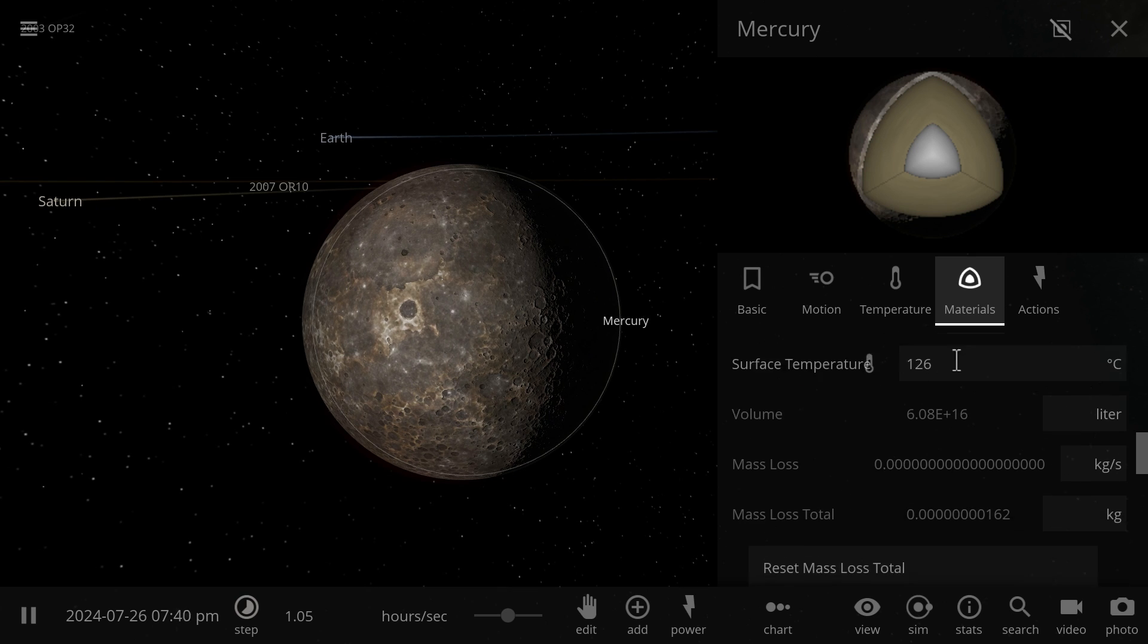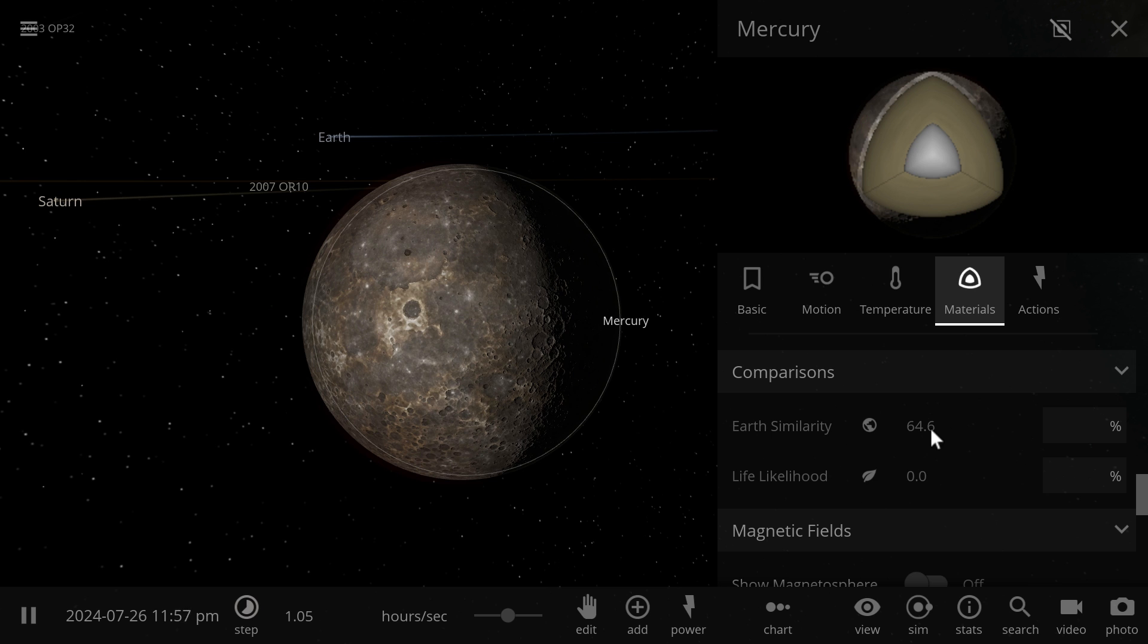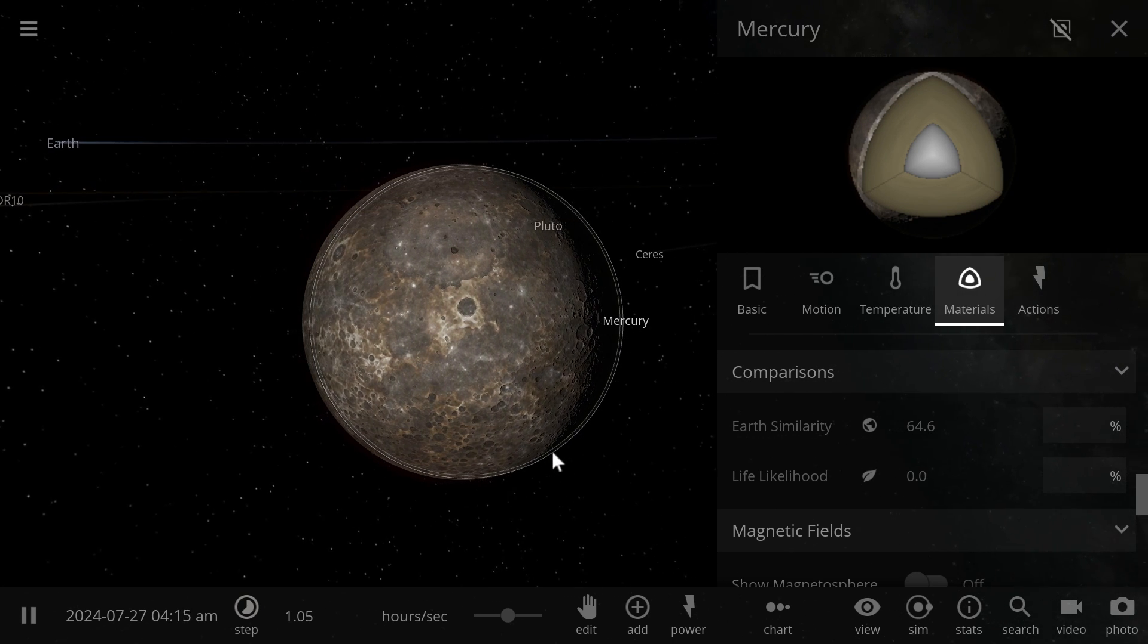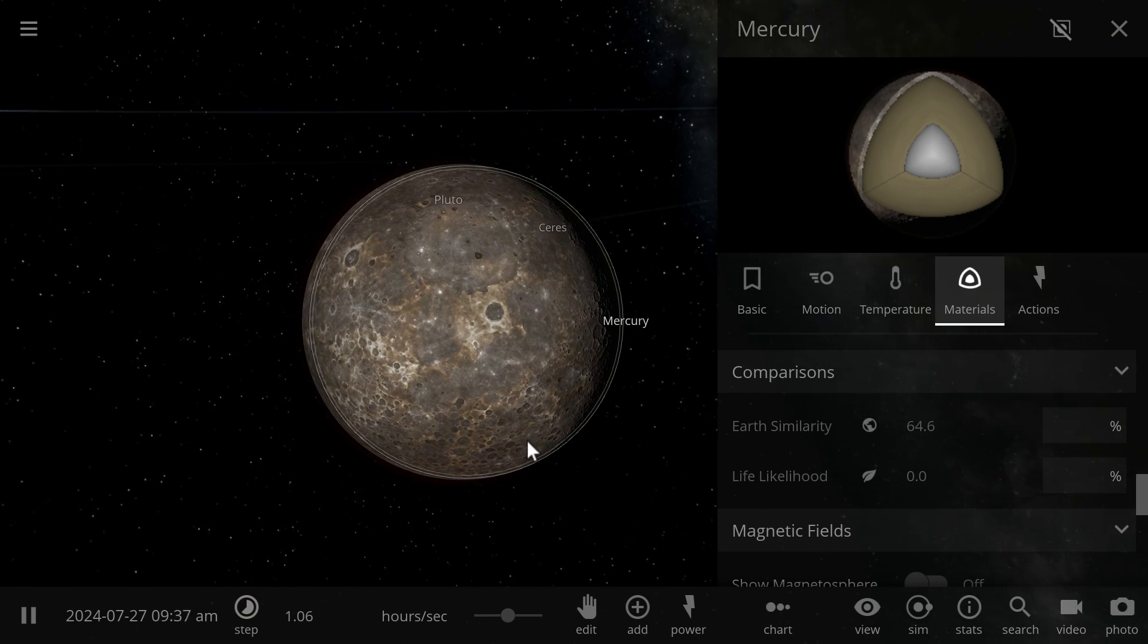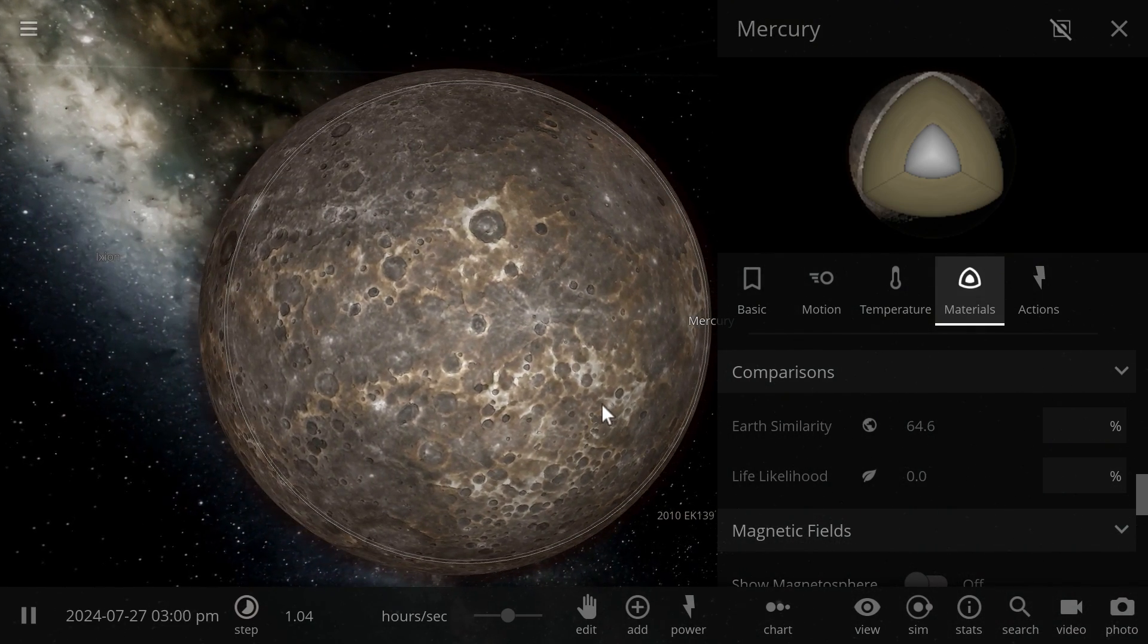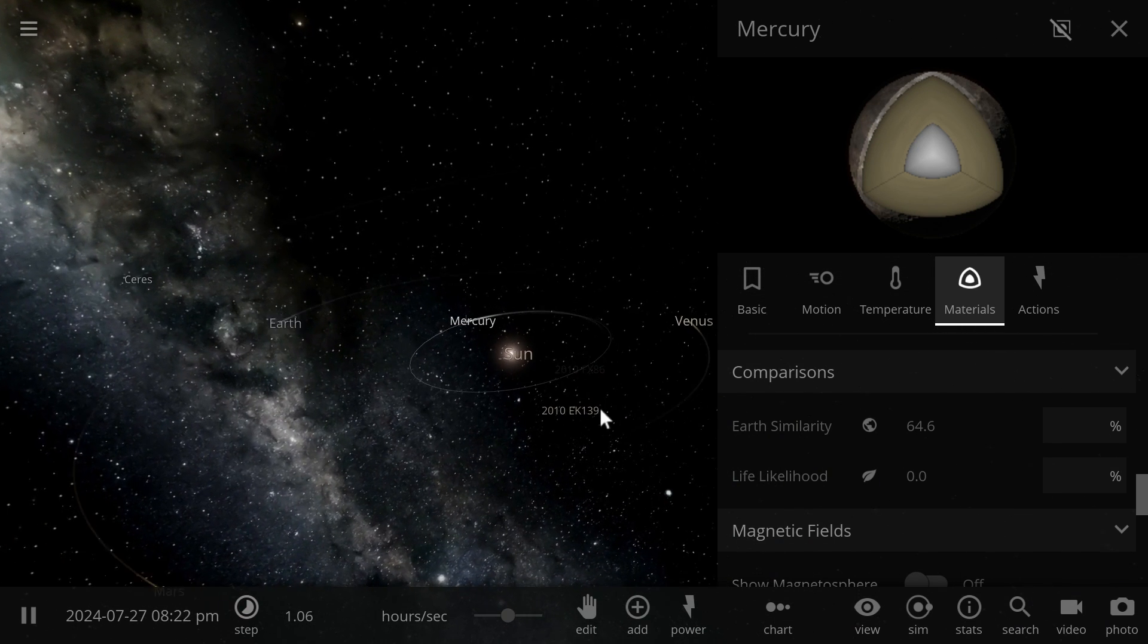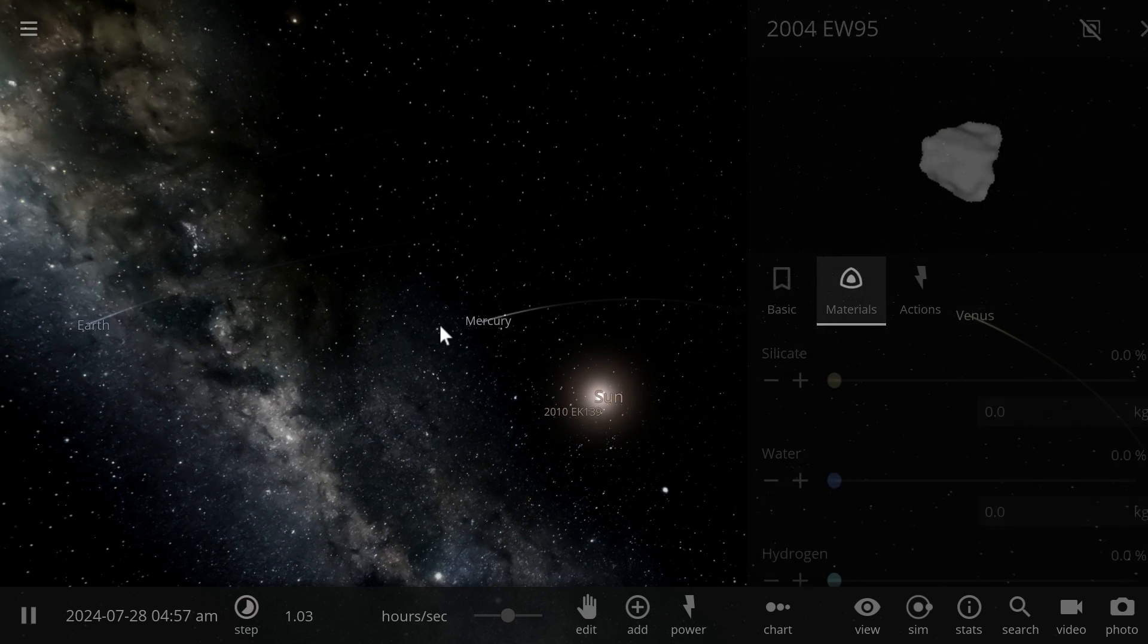In terms of escape velocity, density, radius, Mercury is kind of similar to Earth, but the surface temperature here really kills it making it quite uninhabitable. Its ESI is 64.6%, likelihood of life is 0%. Venus has 43.2%, this is once again due to temperature, so both of these planets are kind of out.